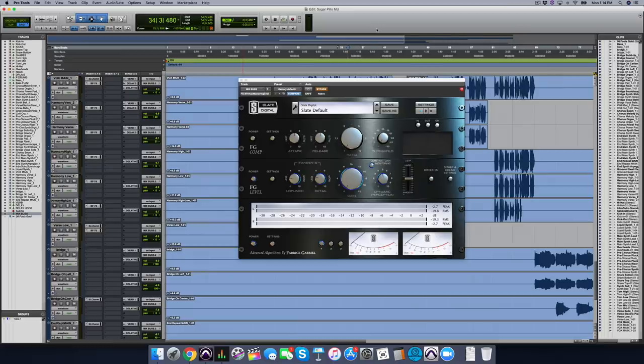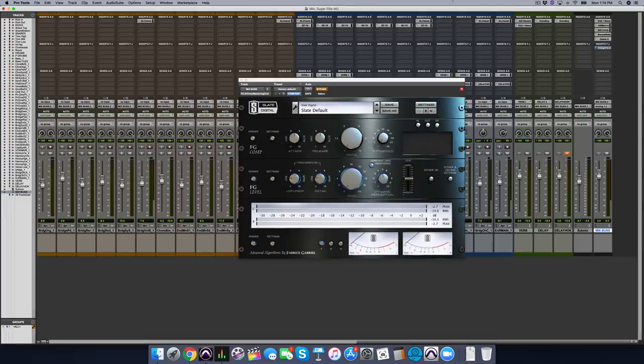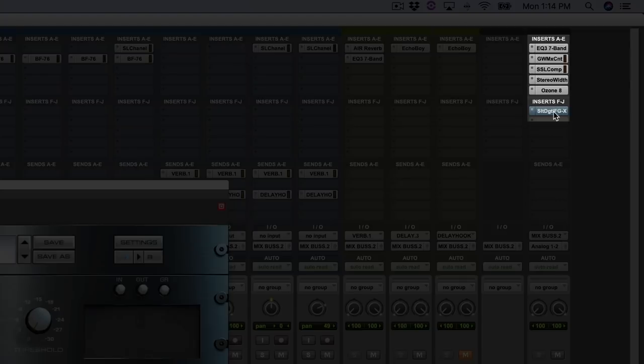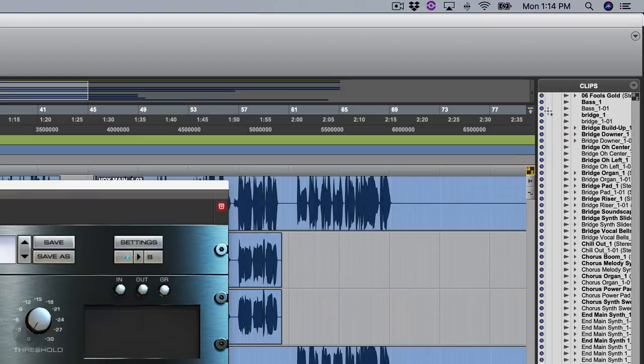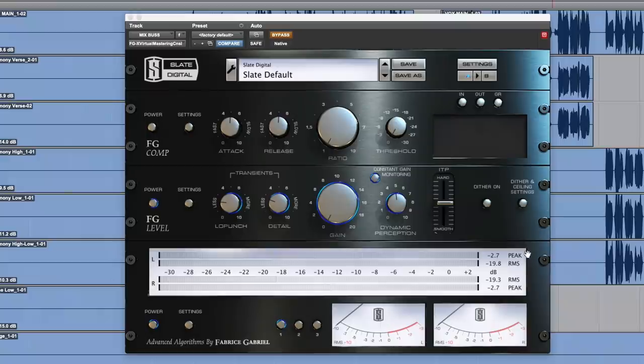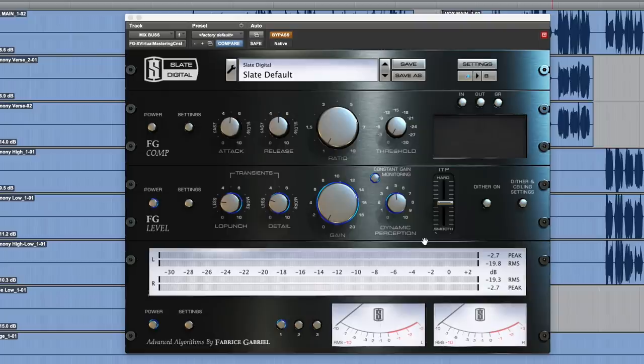So what I've got here is my mix and I've got a bunch of mix bus plugins on it as usual. And then I've finished it up with FGX, not to make it louder, which is typically what you would do when you're ready to master. This is just for the transient designer functionality of this plugin.